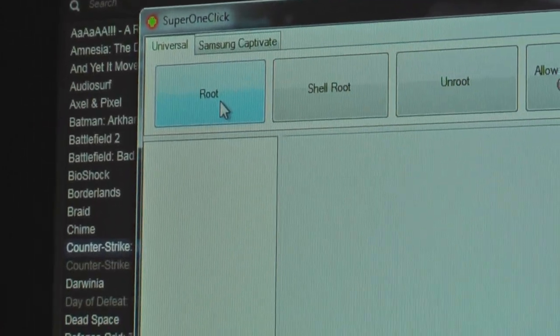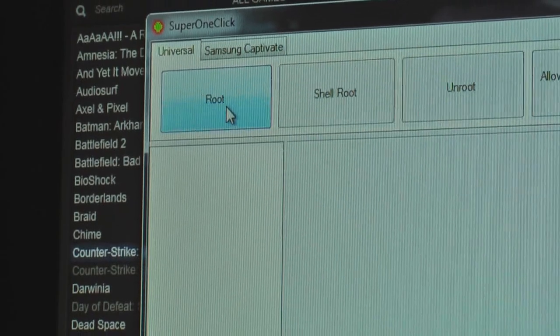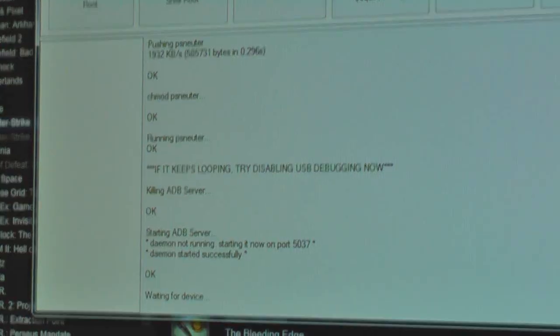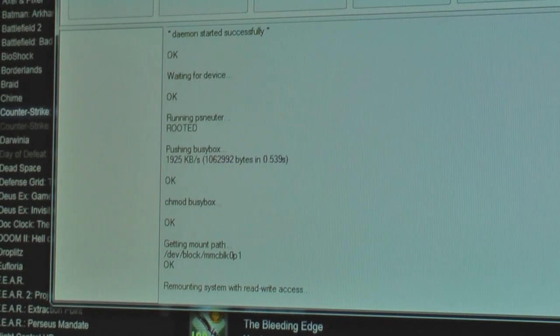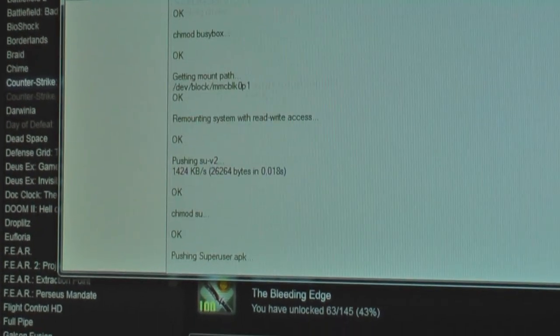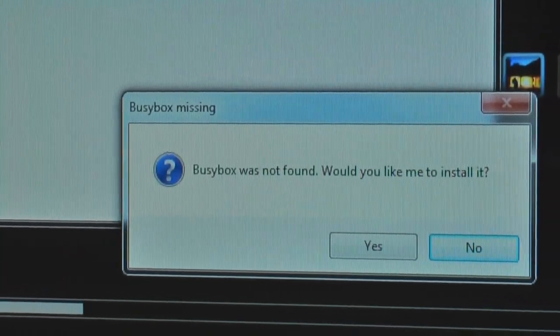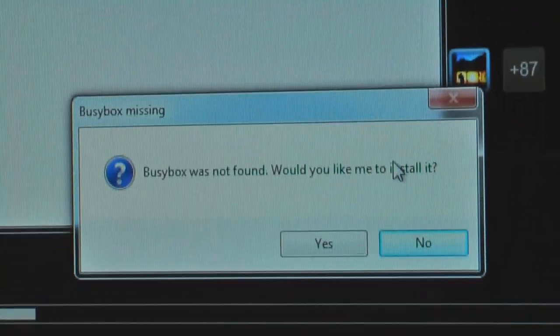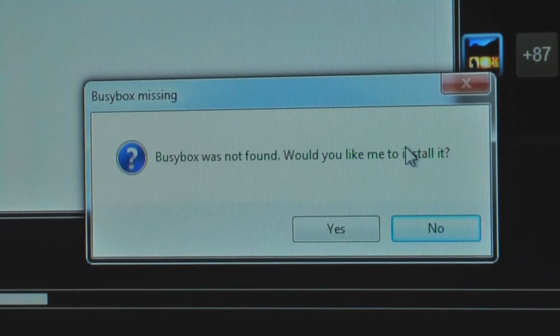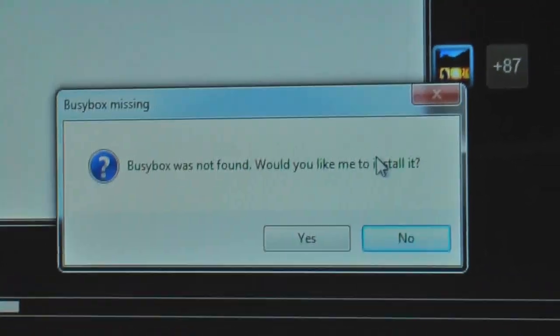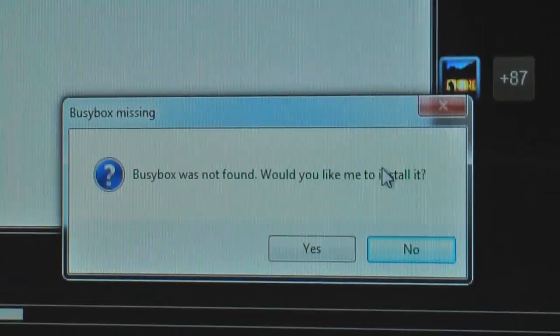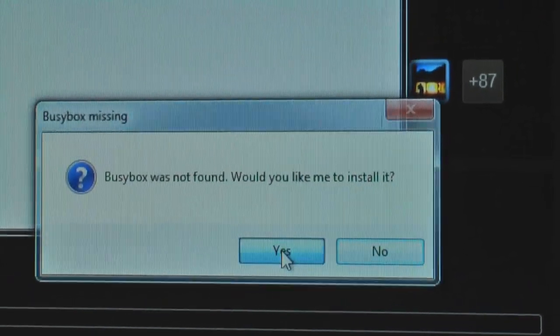You just hit Root and watch. I've come up with this prompt: BusyBox is not found. Do you want to install it? Yes.